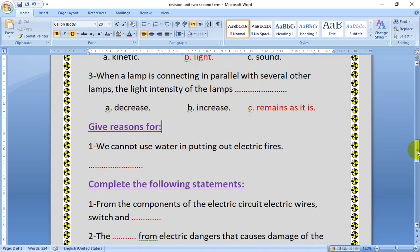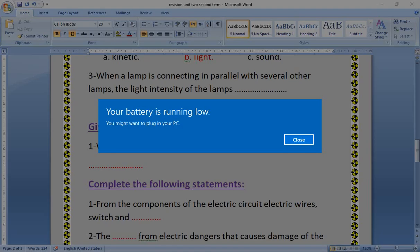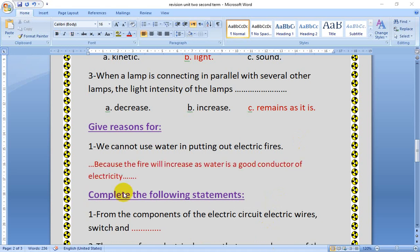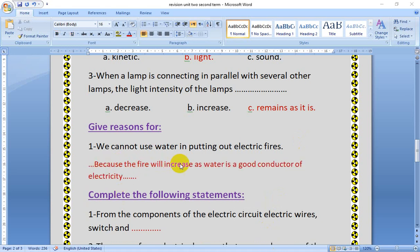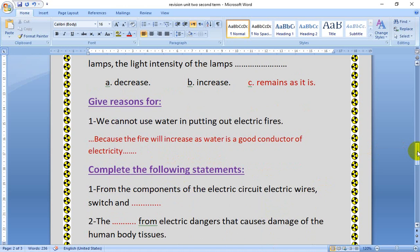Give reasons: why we cannot use water in putting out fires? You know that water is a good conductor — it will increase the danger. So we must use sand, not water, in putting out electric fires. Because water is a good conductor of electricity, using water will increase the fire.